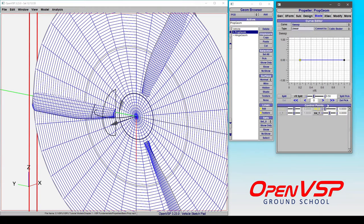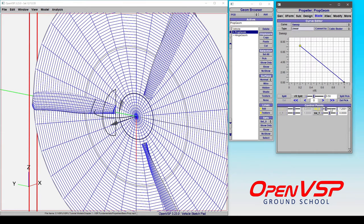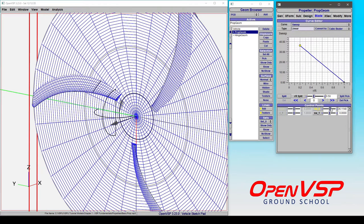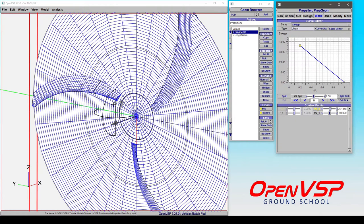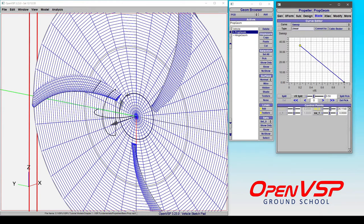So if we go to sweep and we start to give it some positive sweep, notice here we're changing the root section instead of the tip. Positive sweep is giving it an angular change from this zero position and going around the plane of rotation. Note that positive is moving it against the direction of rotation.